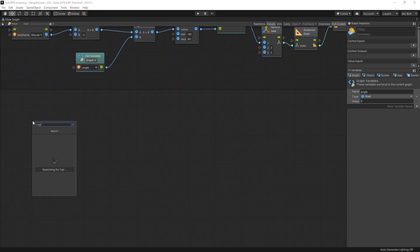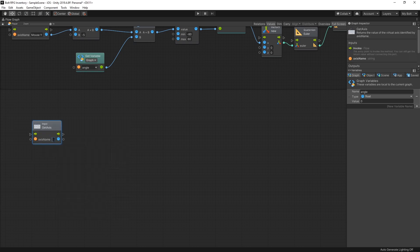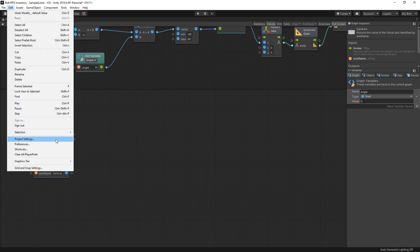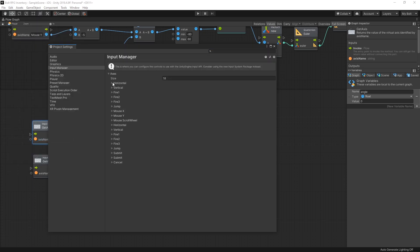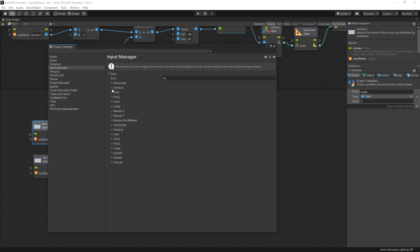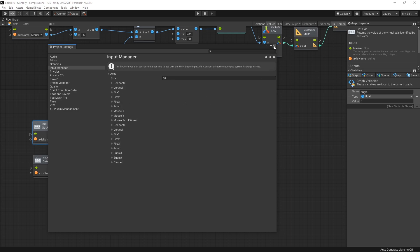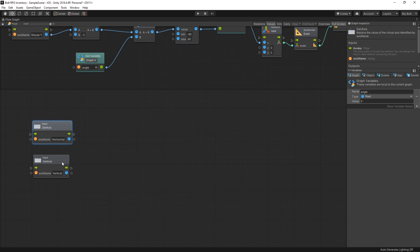For movement I'm going to use Input Axis. We use Get Axis, and the axis names are Horizontal and Vertical. If you go to Project Settings you can see that Horizontal is controlled by the left/right arrow keys and A/D, and Vertical is controlled by up/down and W/S — those are Unity's default settings.